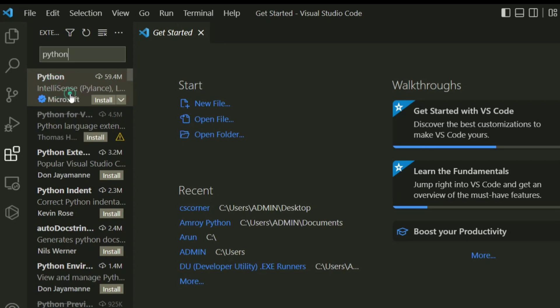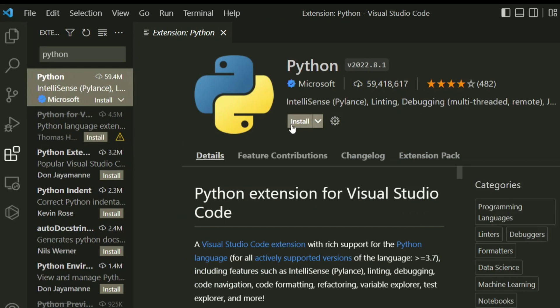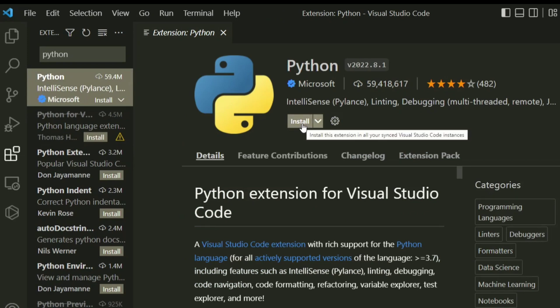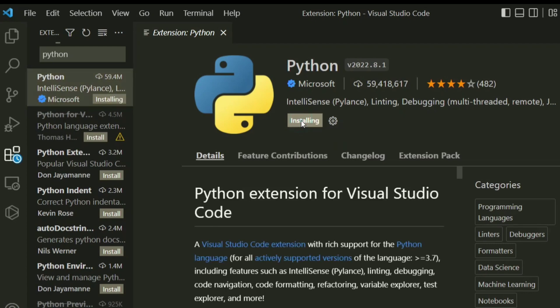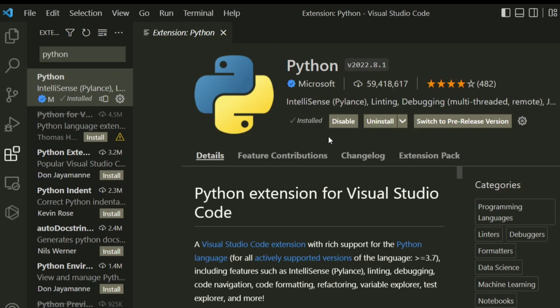I will be selecting the one from Microsoft. Here you can see the install button — just click on install. Remember, if you have not installed Python on your machine, you won't be able to run this extension. The extension installation has been completed.